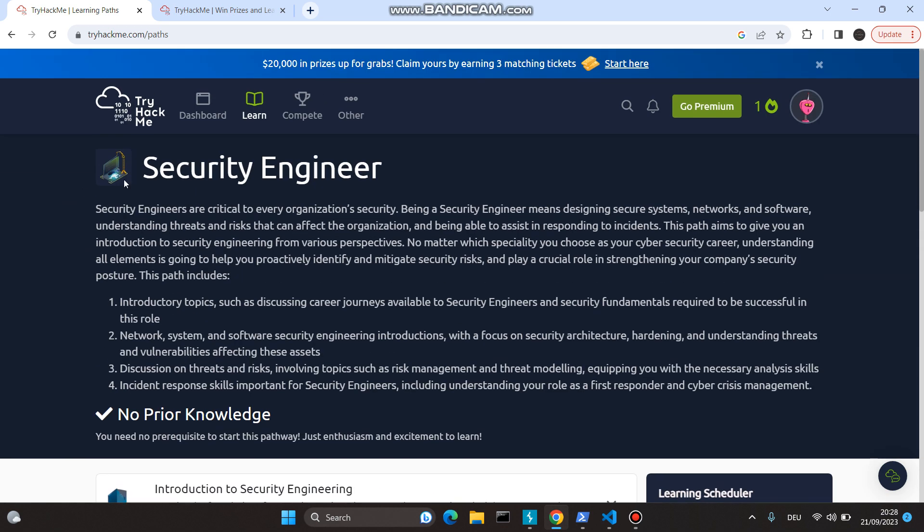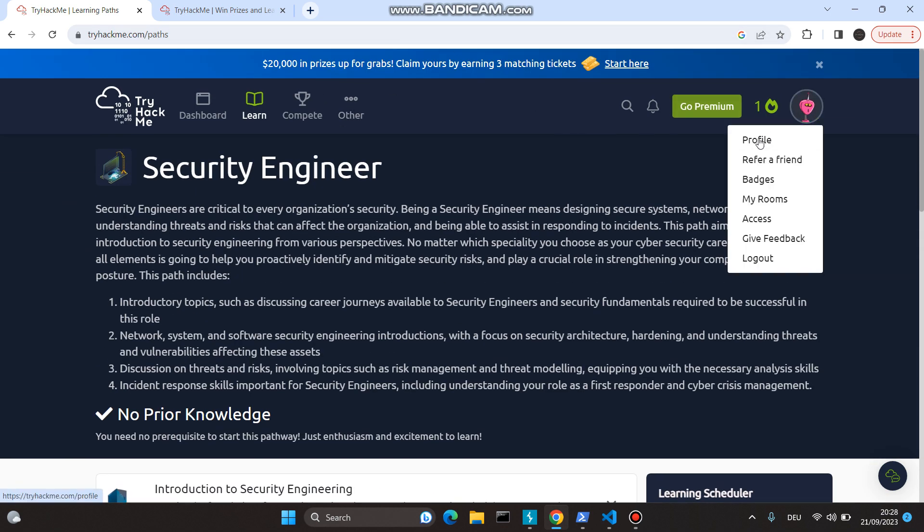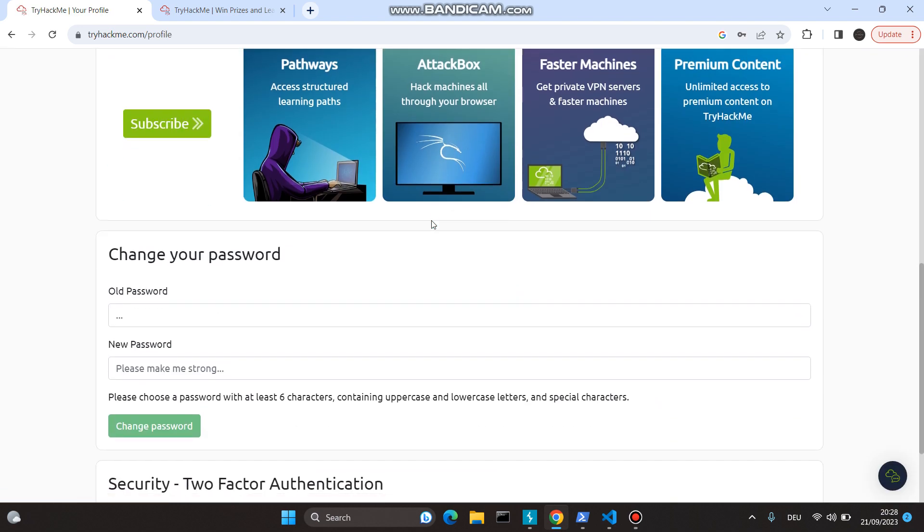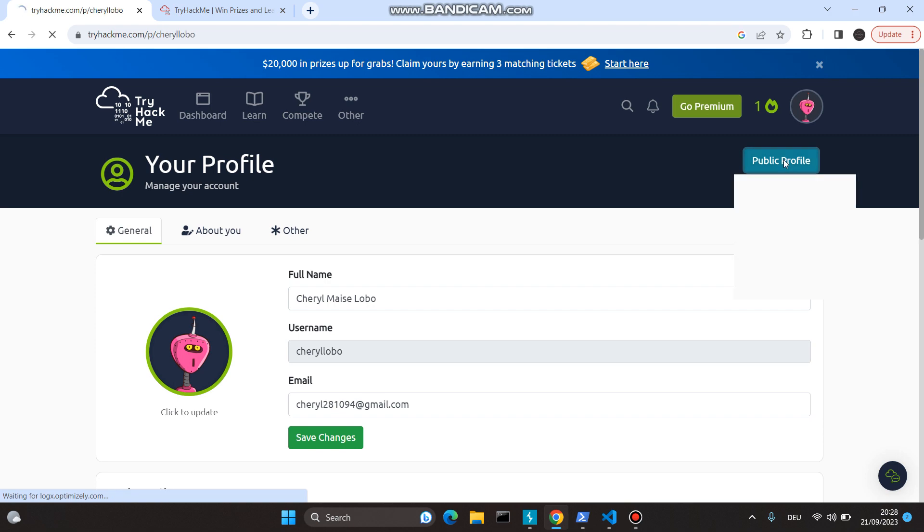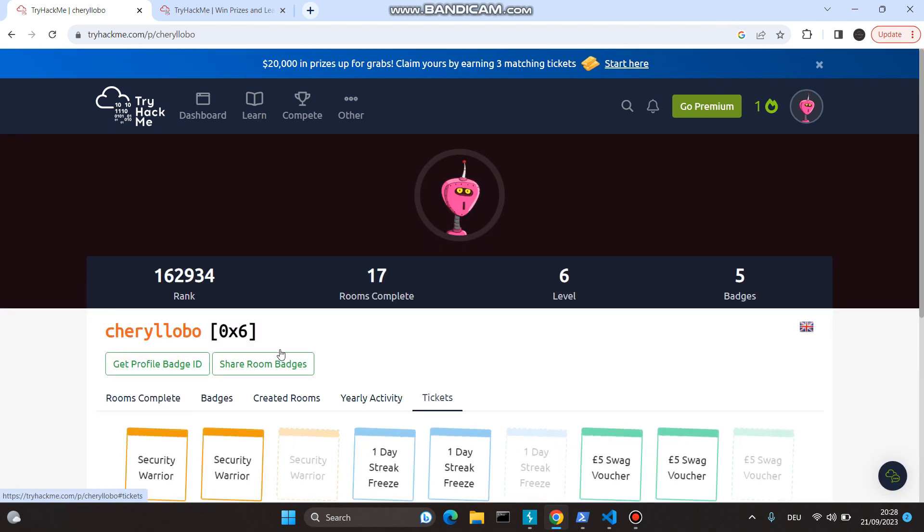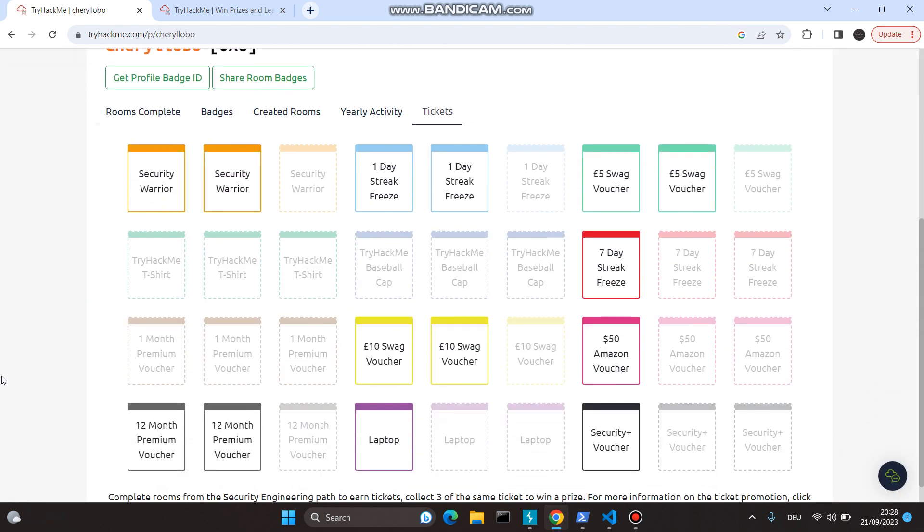Let me show you where exactly those tickets are available. You have to go to Profile, and under Profile, go to Public Profile. Under Public Profile, you can see I have completed these many labs and I have won these many tickets.